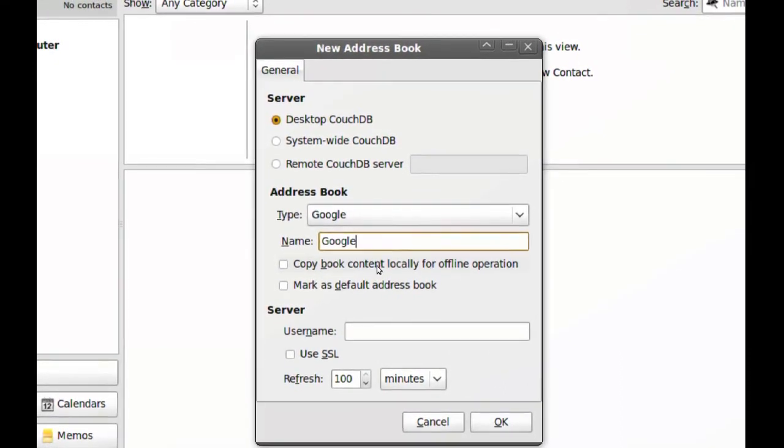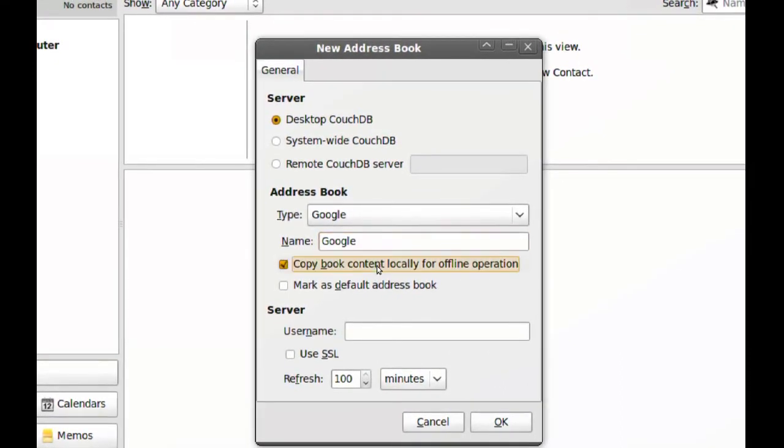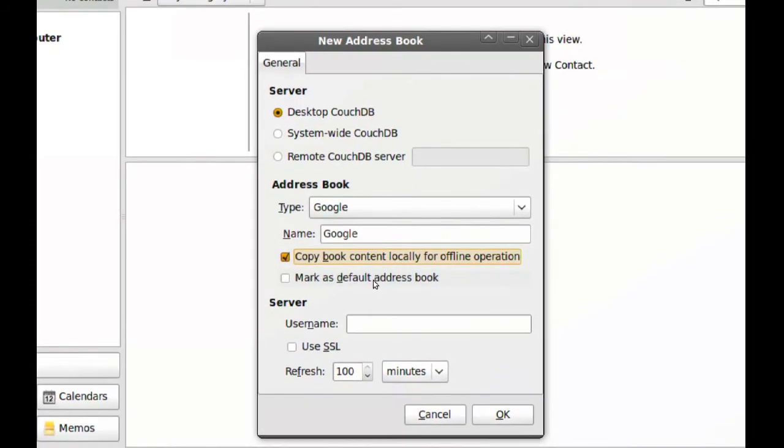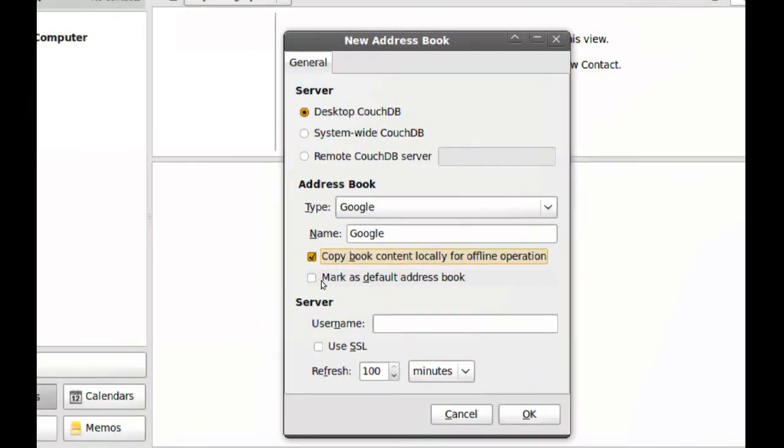I recommend you check this to have access to your contacts if you're offline. And if you want to make this address book your default address book, you can check this.